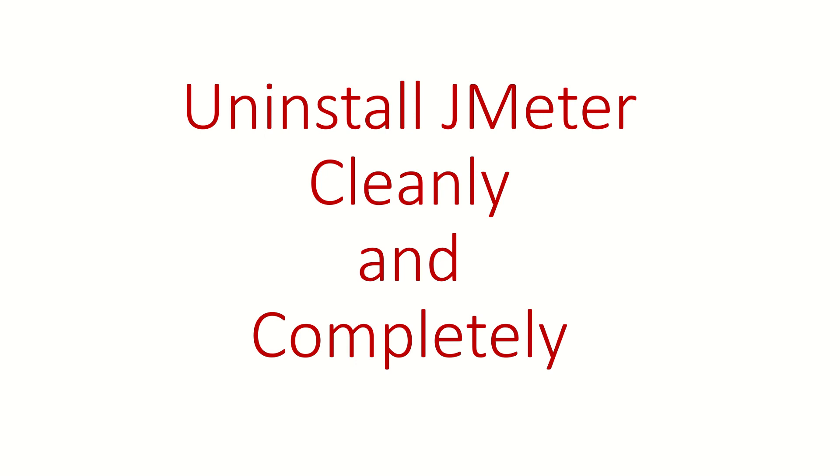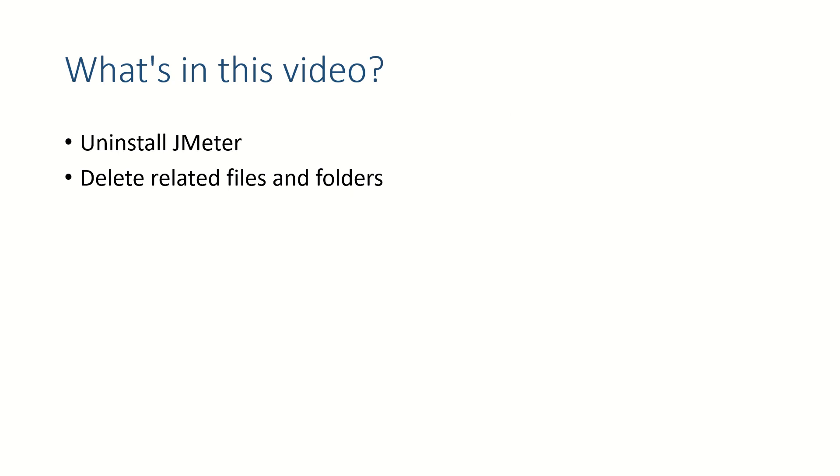Hi guys, welcome back. In this video we are going to see how to uninstall JMeter cleanly and completely. We will uninstall JMeter and try to delete all the related files and folders.